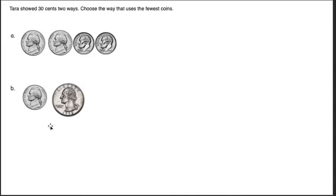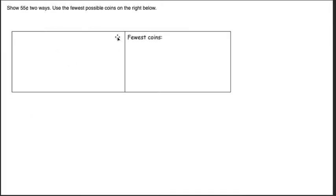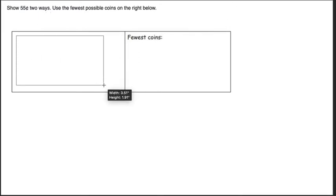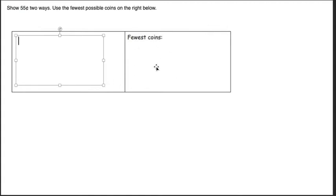So here we can easily see that two is less than four, so this would be the fewest coins. Sometimes they're asking us to do it, so here we want to show 55 cents two ways. I'm going to continue to show you coins like I've been, using the fewest possible coins. Here, remember 55 pennies is definitely not the fewest way.